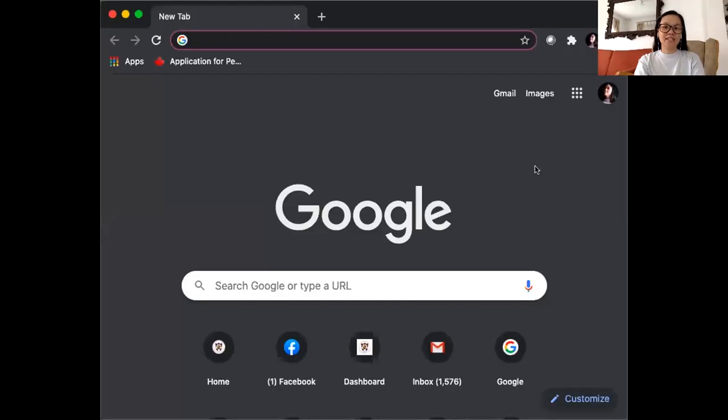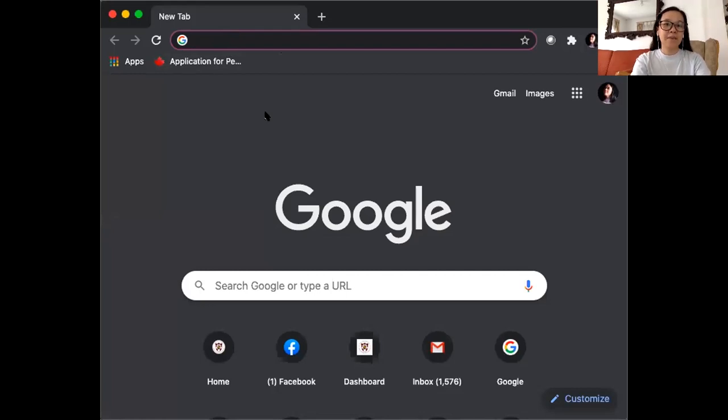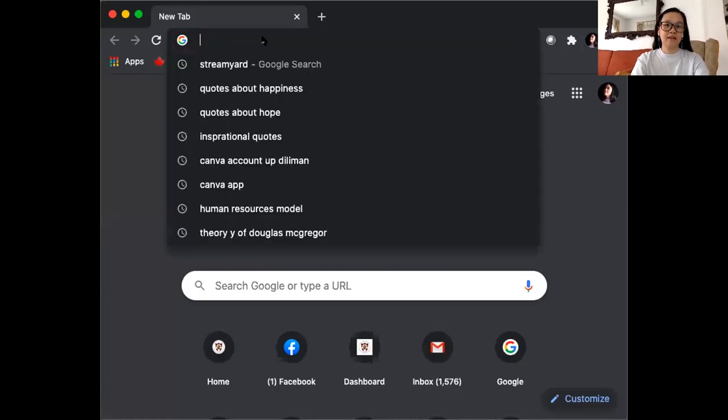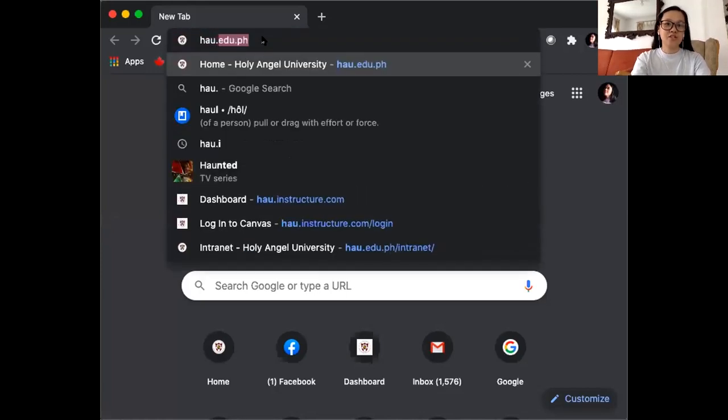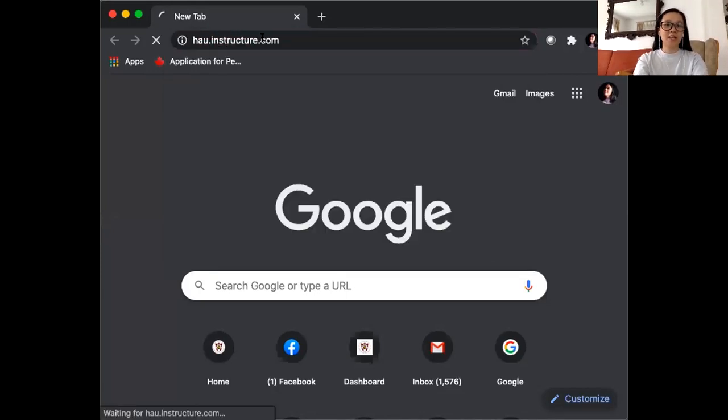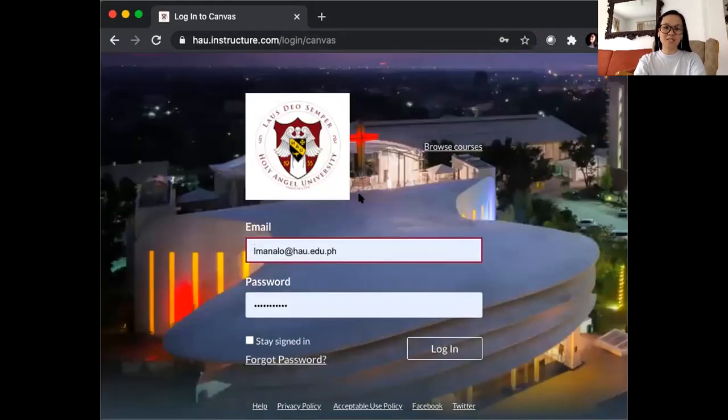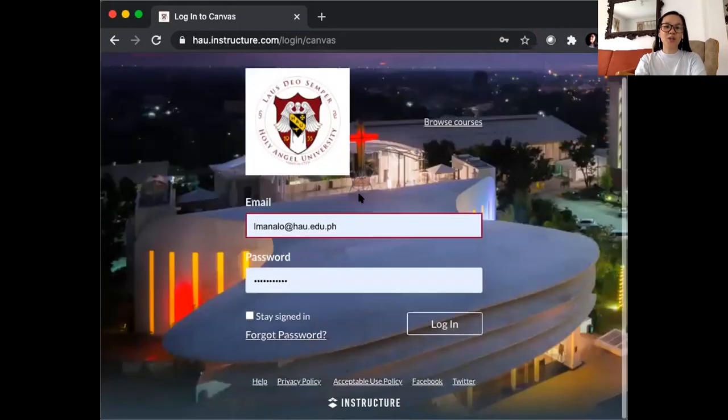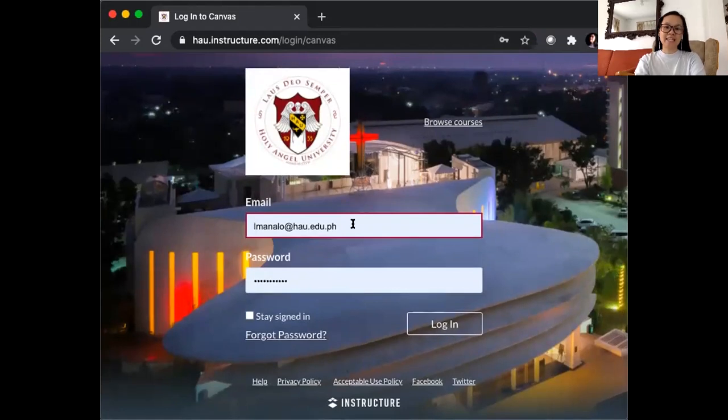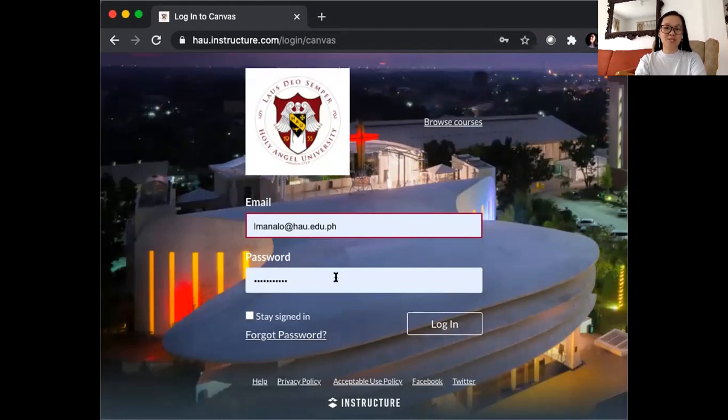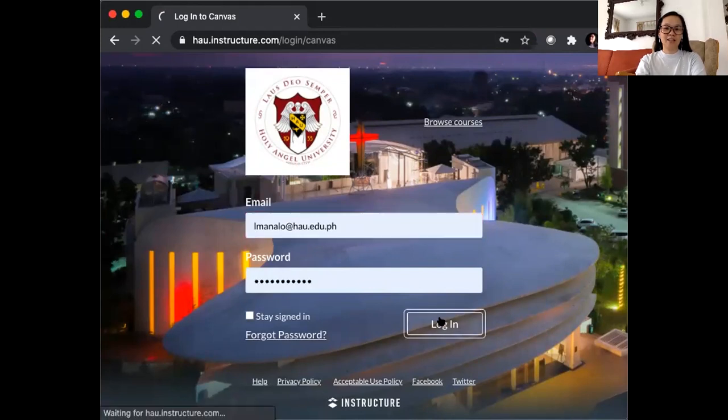First, you just have to log in on your Canvas account. On your browser, kindly type HAU.instructure.com and then you get to see this interface, the Canvas interface. All you have to do next is key in your HAU email address which will be provided for you, and then your password which could be your birthday or your student number, and then click Log In.